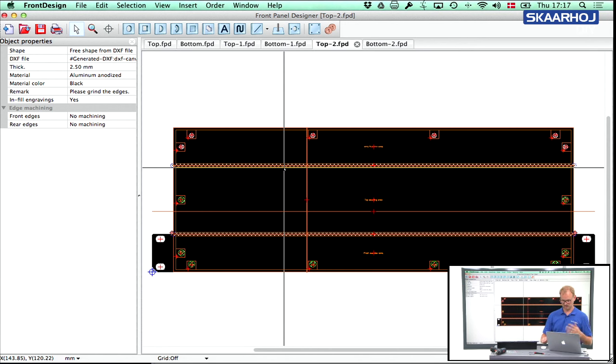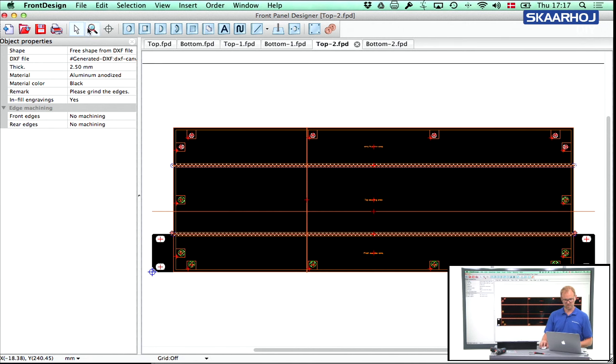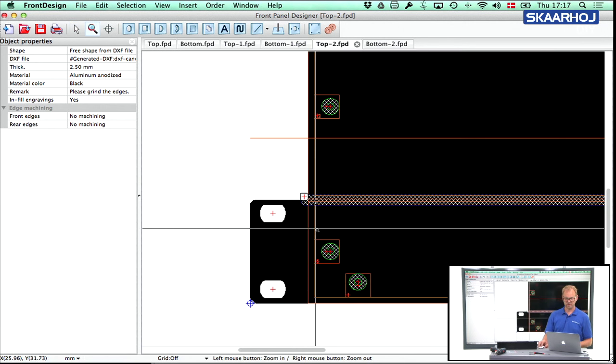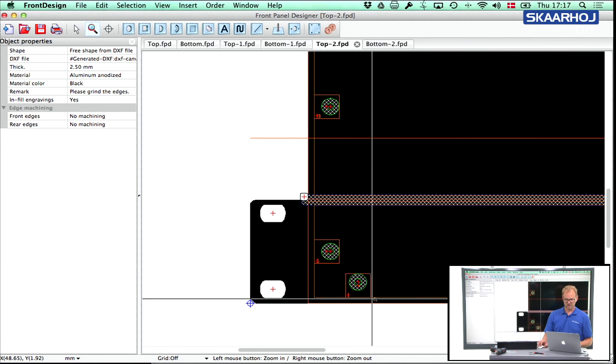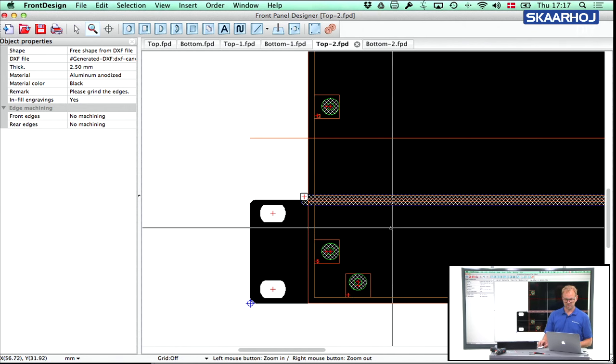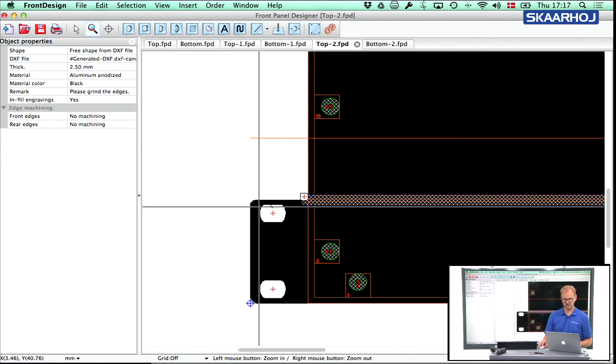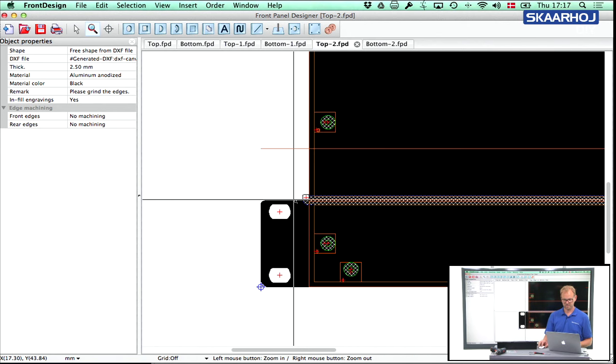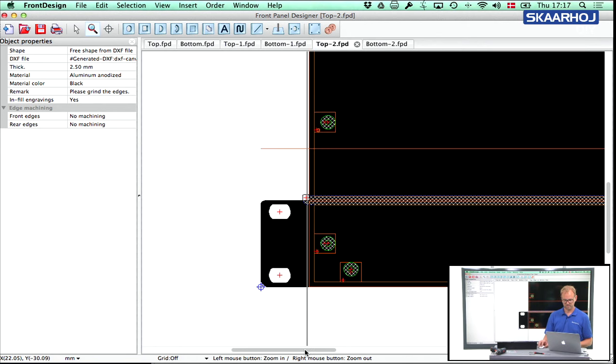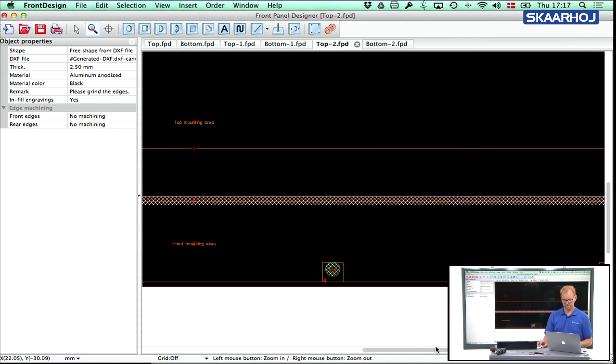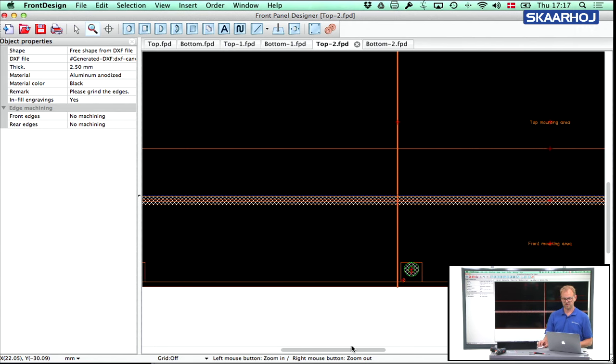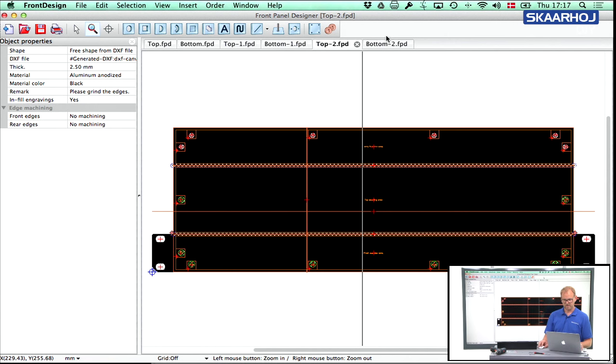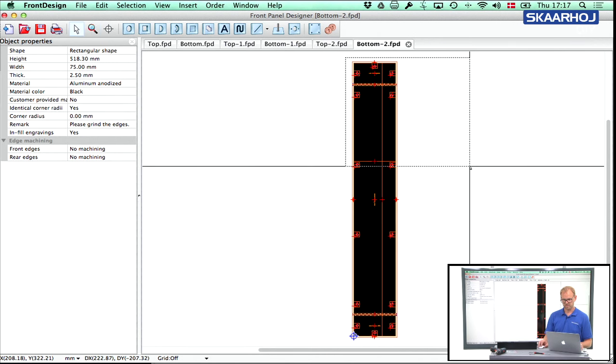If we go to Front Panel Designer you see the panels look like this. Of course there are no cutouts like I put on this panel as an example. But you see all the same features. You see how useful it can be to have the guide engravings so you can see where you can or cannot place cutouts related to the rack ears, etc. And the same for the bottom here.